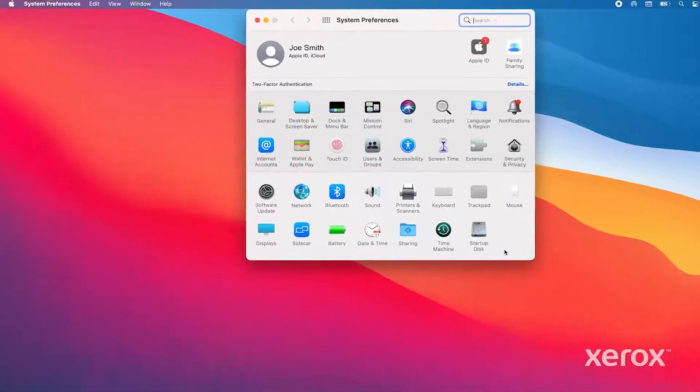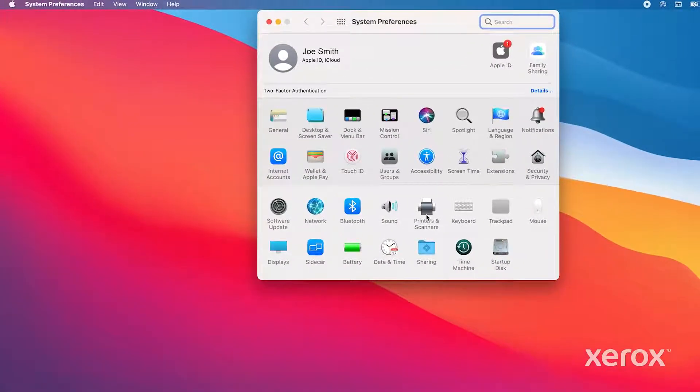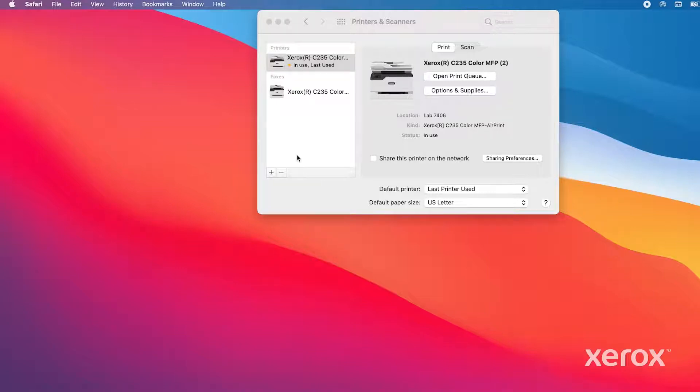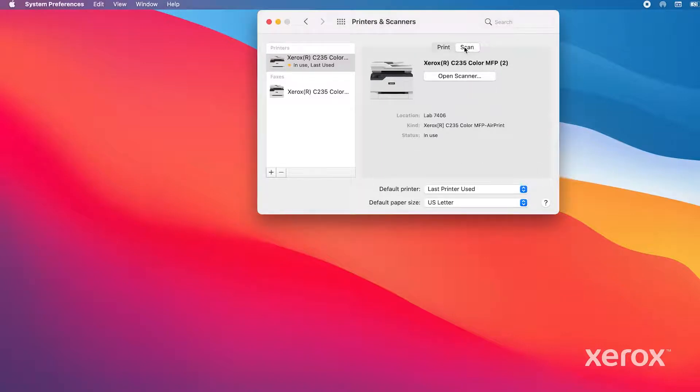To scan using AirScan, open System Preferences and click Printers and Scanners. If the printer is not set up, search for available printers on the network. Click the printer and click Add to add the printer to the Printers and Scanners window. Click the Scan tab.